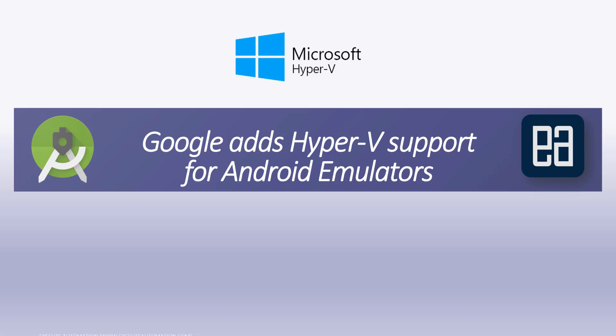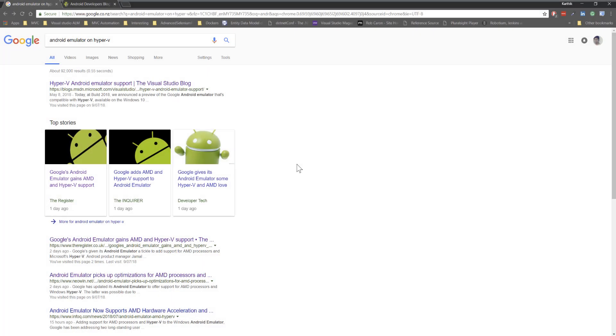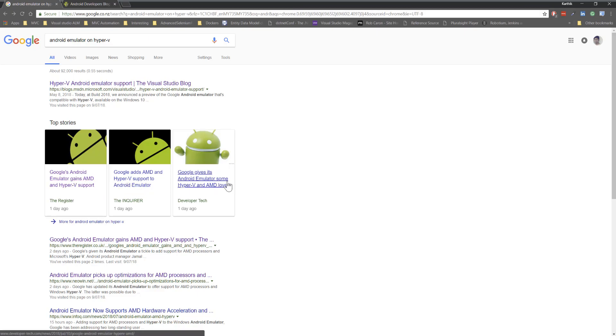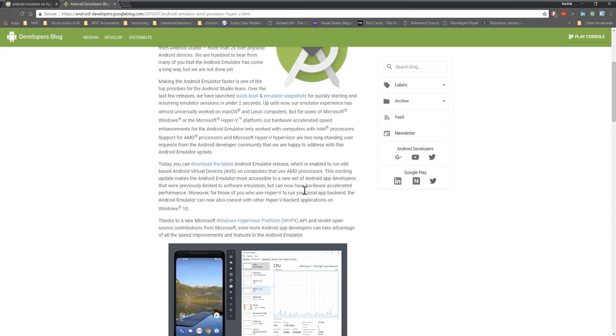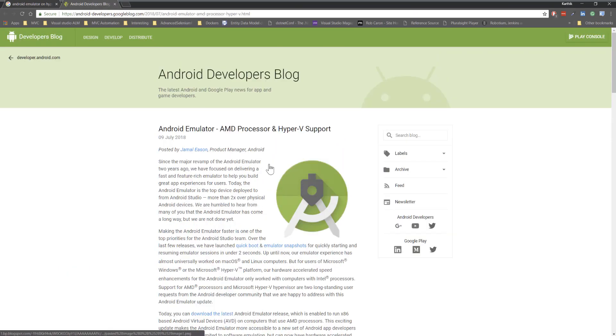I'm going to flip to my Chrome browser. If you go to Google and search for Android emulators on Hyper-V, you can see that this feature released just a couple of days ago. This is the official website of Android which shows that they have started releasing the support for Android emulator for AMD processor and Hyper-V.